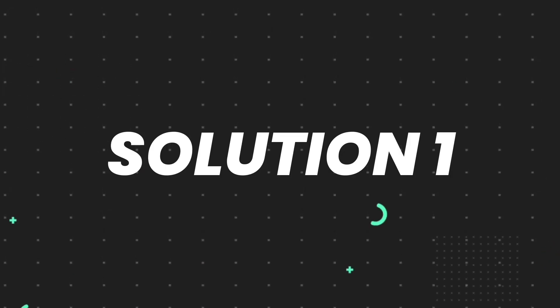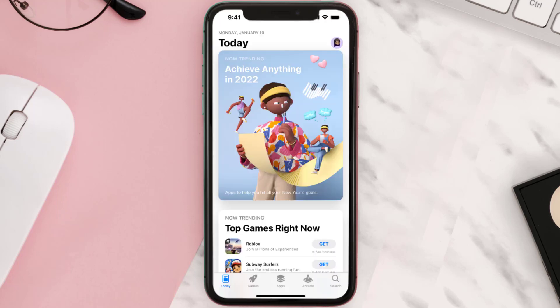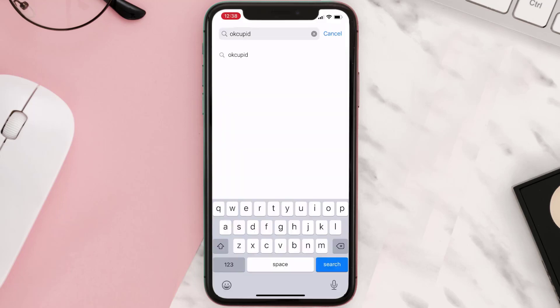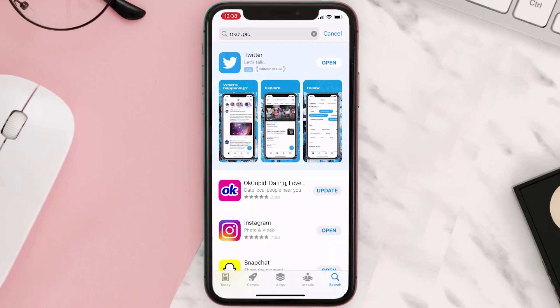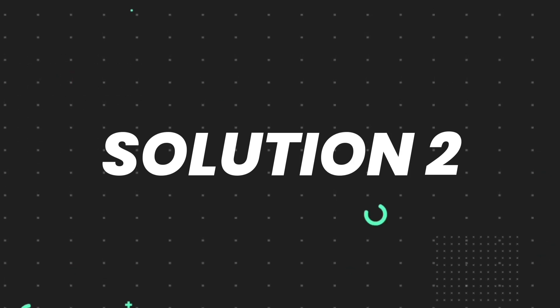First of all, you need to make sure you're running the latest version of the app. Open up the App Store on your device and tap on the search icon in the bottom right corner. Search for the app, and if you see an update button right next to the app name, simply tap on it. But if you still encounter this issue, move on to the next step.